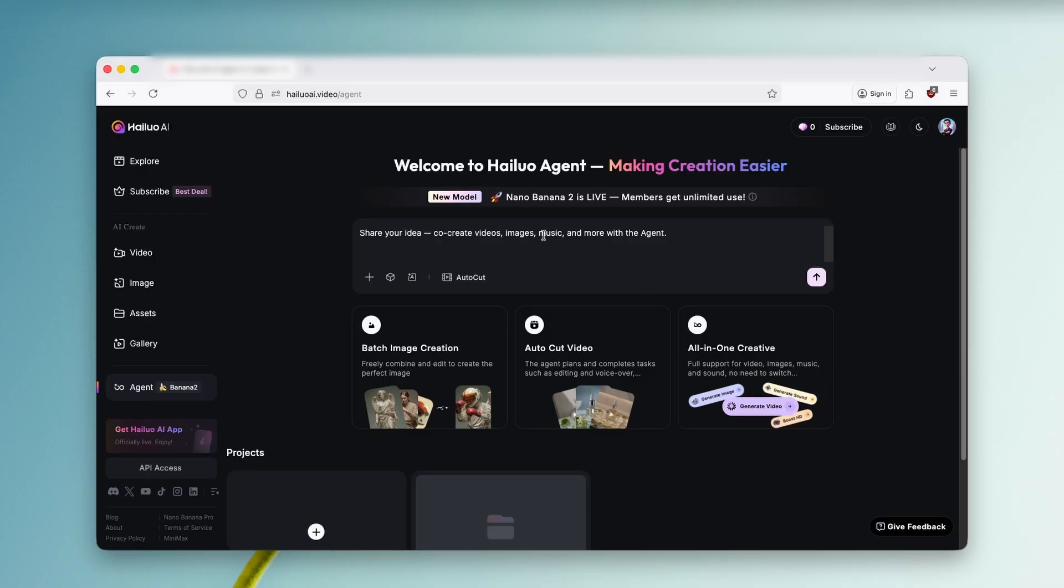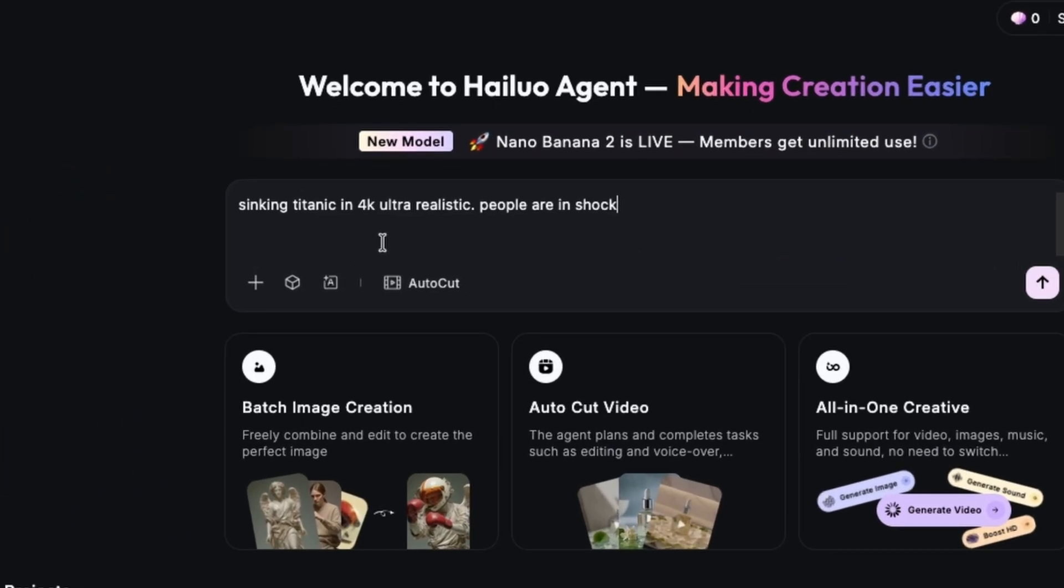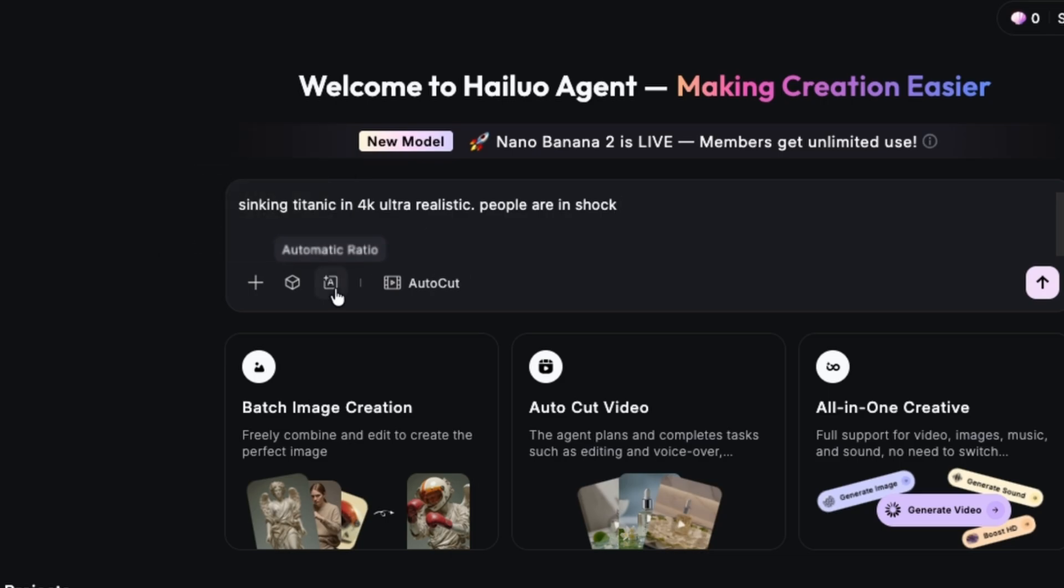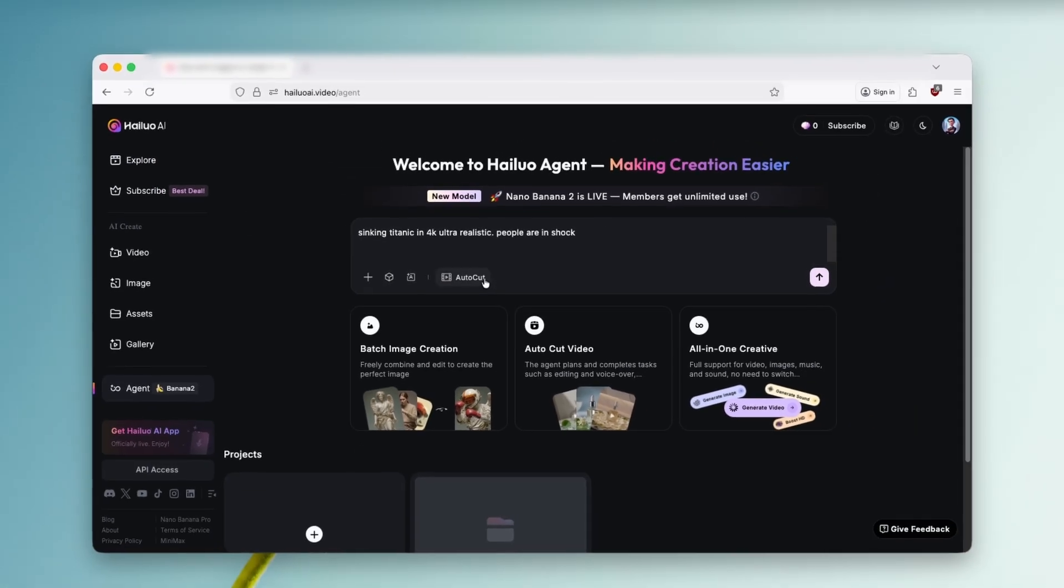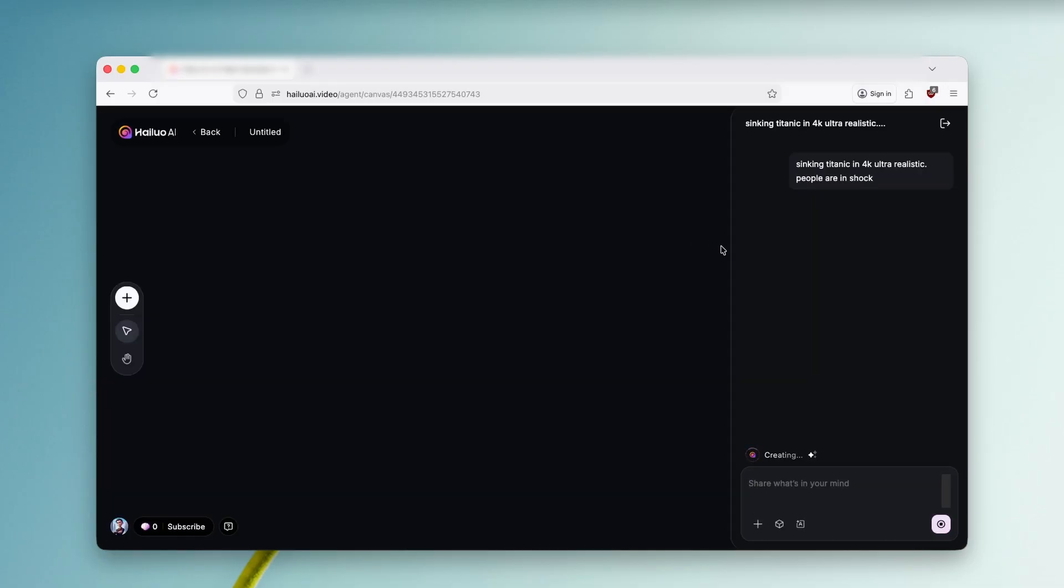And here you will find this input field and we can, for example, just ask it here to generate sinking Titanic in 4K ultra realistic, people are in shock. And we can also click here on plus. We can also upload our own image, upload video or even upload audio. But here I'm going to just leave it as it is and click here on send. And now we can just wait for a few seconds until the actual generation is finished.